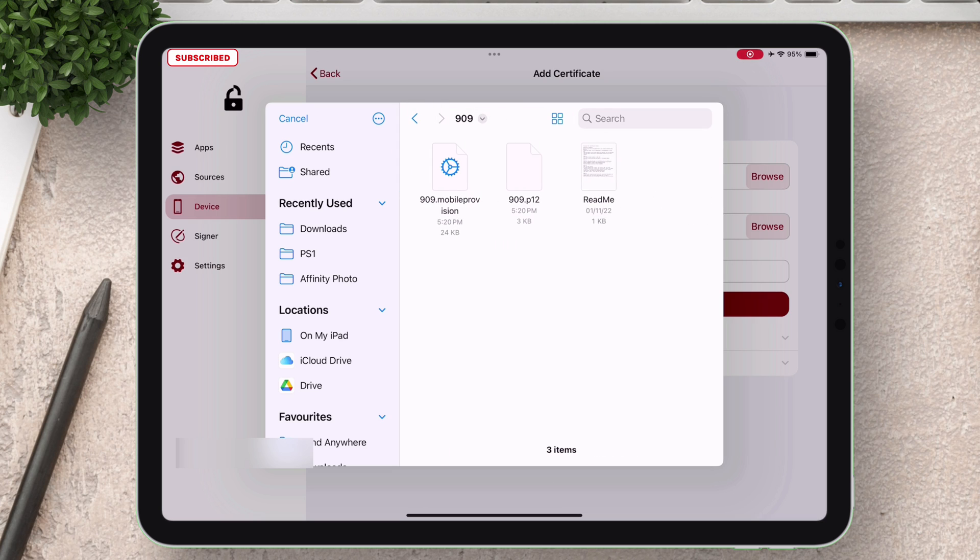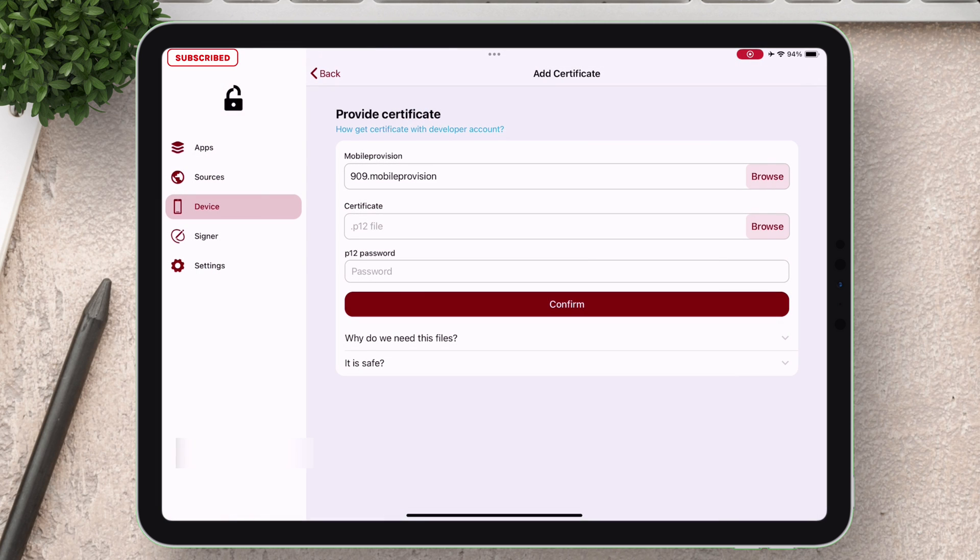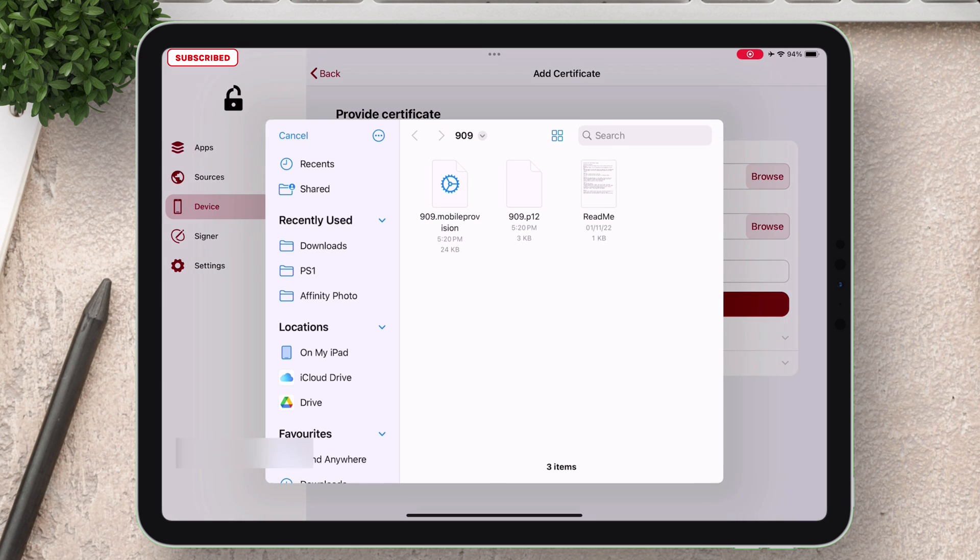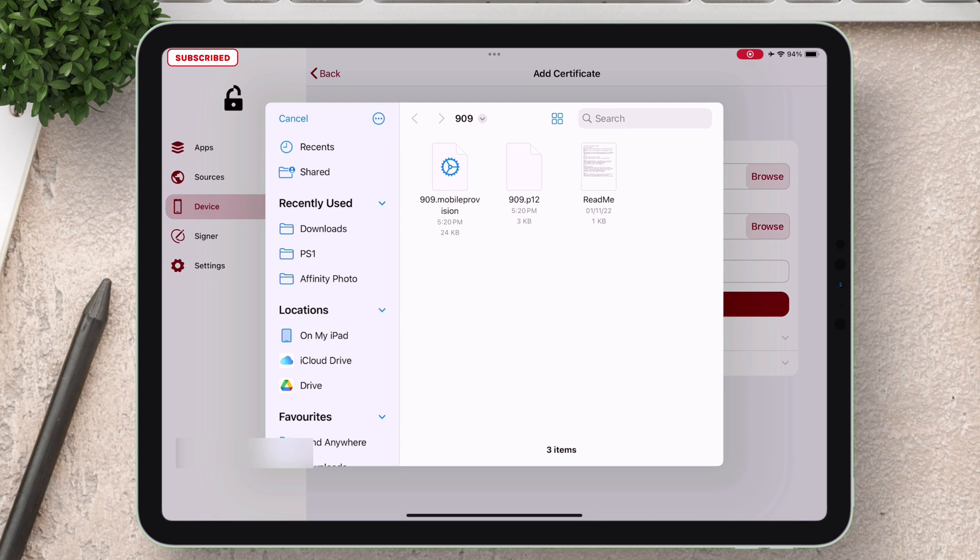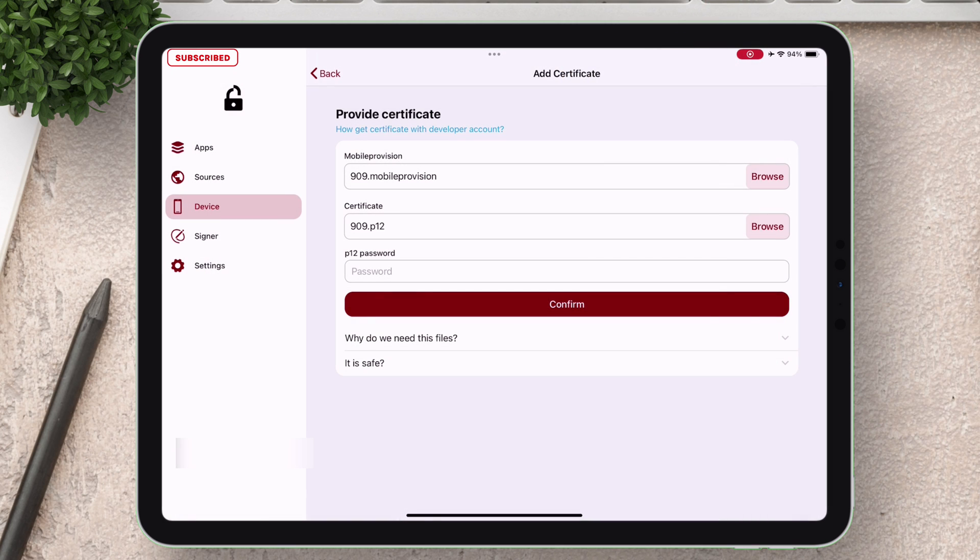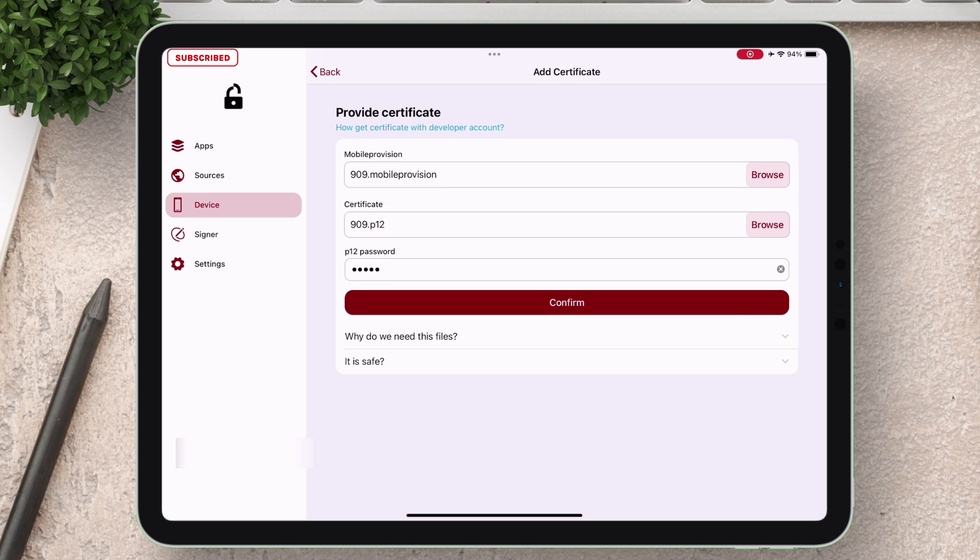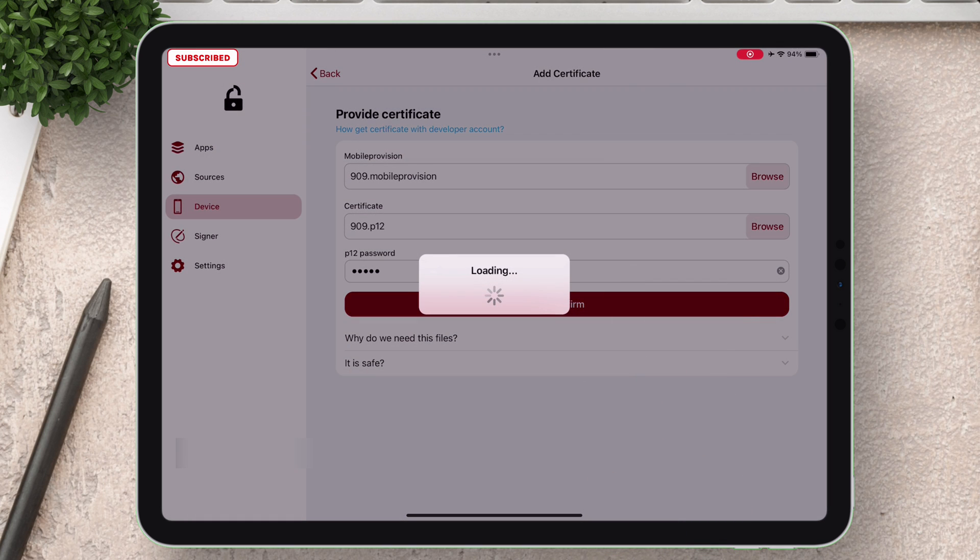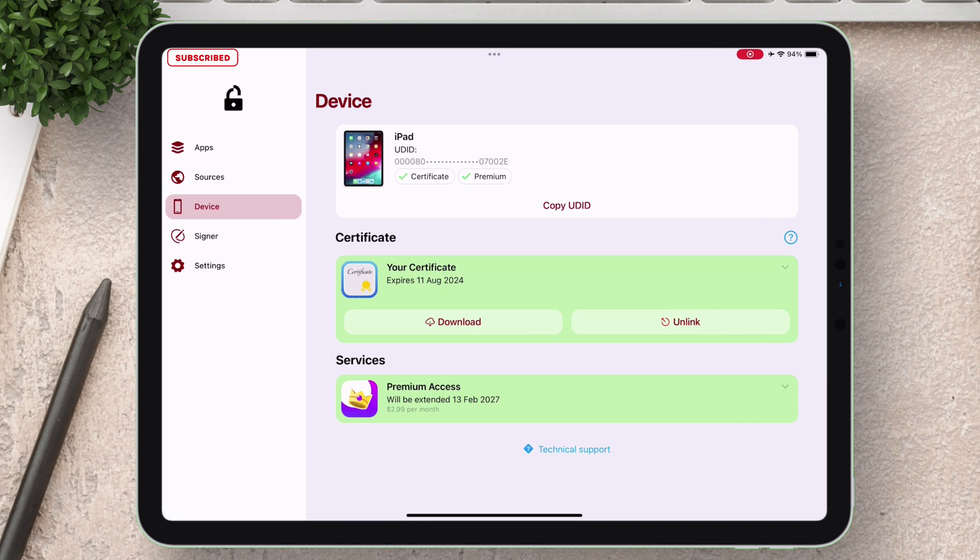Navigate to that extracted folder and select the dot mobile provision file. Similarly under p12 just tap on browse and select the dot p12 file. Now just input the password, finally just tap on confirm. The certificate has been successfully loaded.